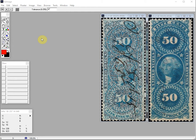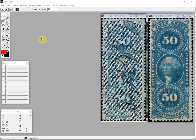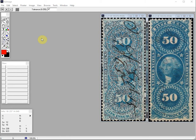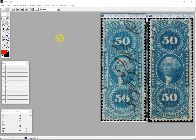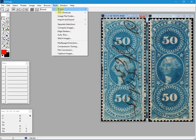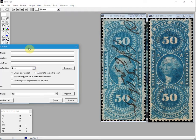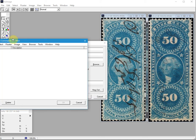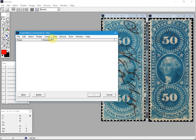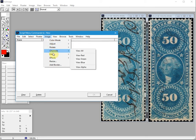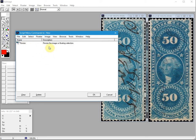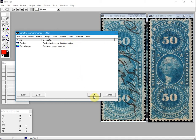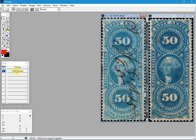One function I use a lot is the Stitch function and the Resize function, so I'll put a stitch script and a resize script on the new palette. I'll now do a menu record: go to Scripts, Record, and select Menu Record. The first one I want is Image > Resize, and then from the Tools menu I'll add Stitch Images. We click OK and you'll see them both on the new palette.